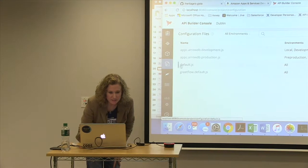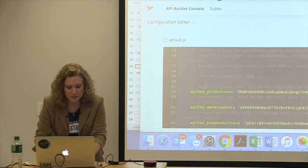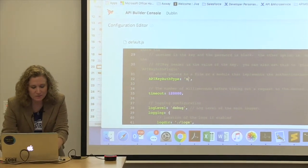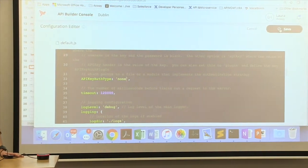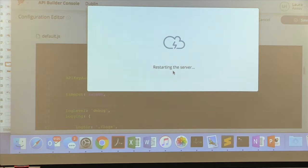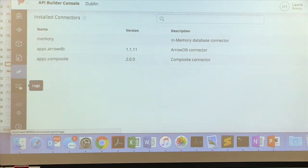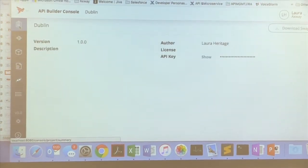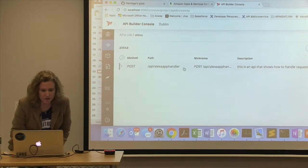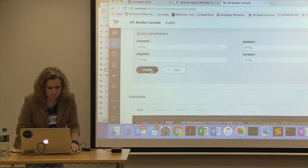The next thing is the configuration files. Click on default.js and find the API key auth type - just change that to none. We're going to make it easy. Click save and this will automatically restart our server. Has everybody been able to get the API Builder console up? Let me know if I'm going too fast or too slow. One of the things you're going to need is to know this path, because you're going to have to stick this path on your ngrok URL - but we'll get back to that.